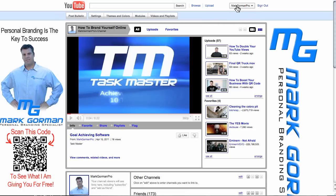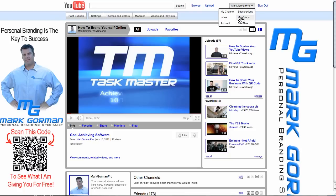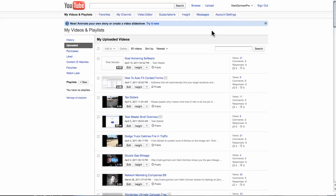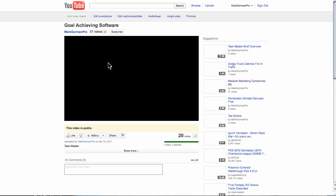So what you want to do guys, we're just going to go to this one account of mine. Go to your videos — you know where you get all your listed videos. And what you want to do is just click on this video for now.